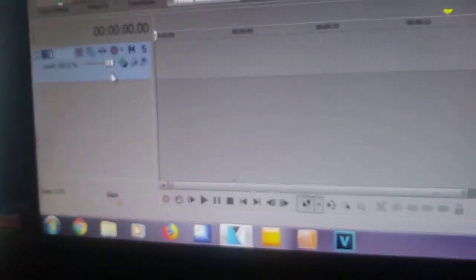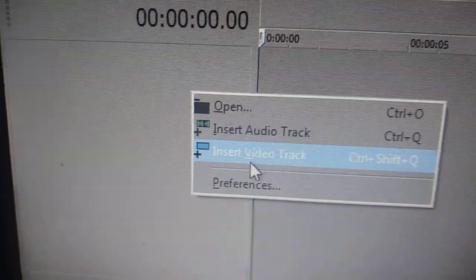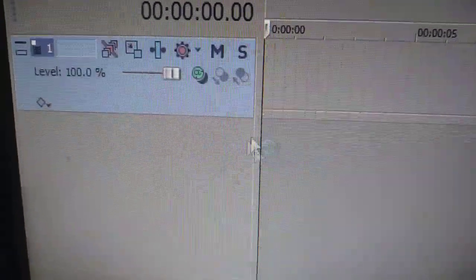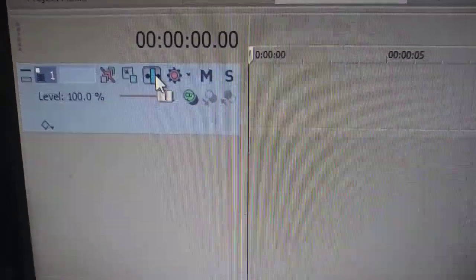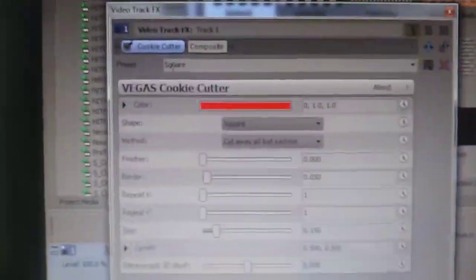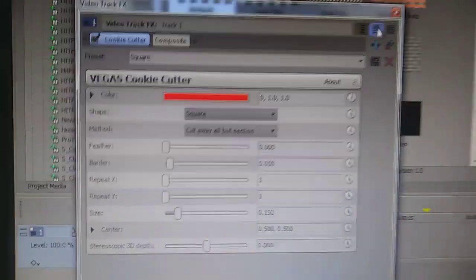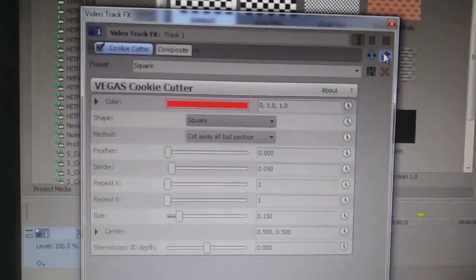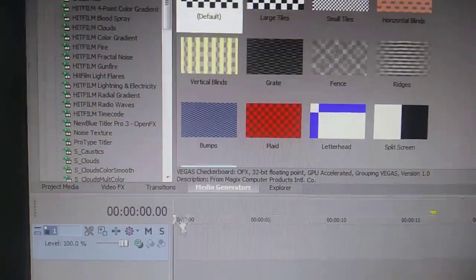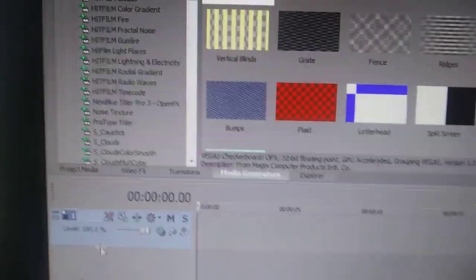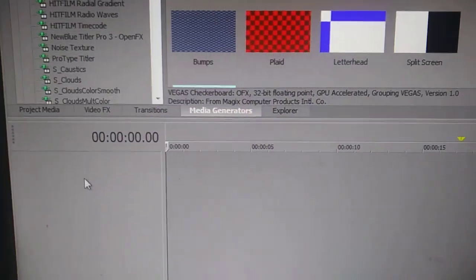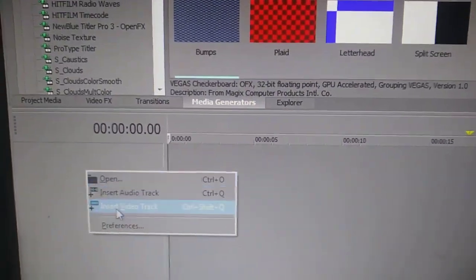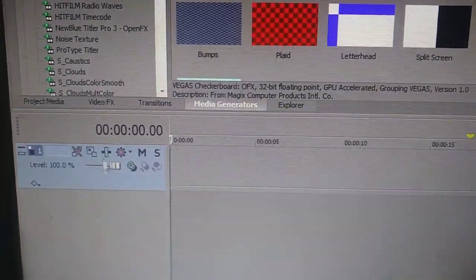I think I've messed something up. So here, whenever I add a video track, there's an effect on it. No matter if I delete this or not, and then delete the track, it's still there.